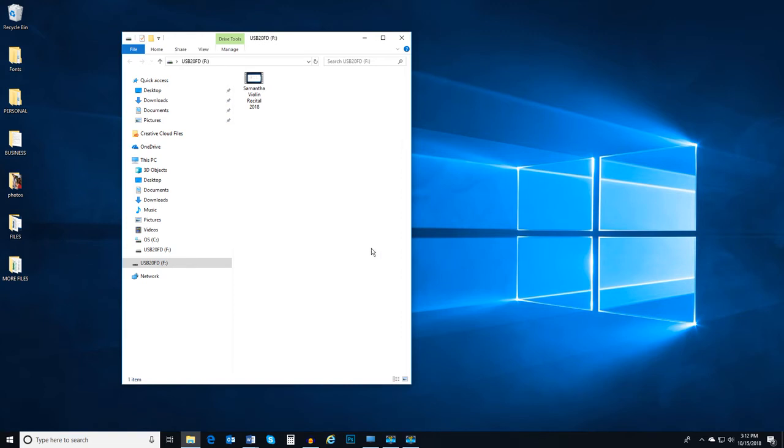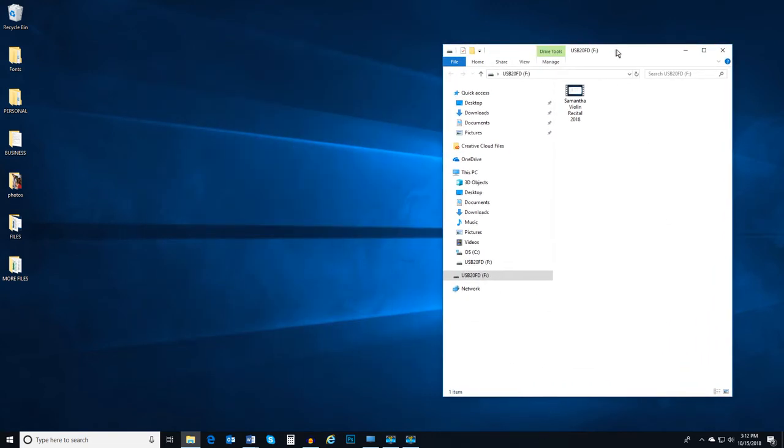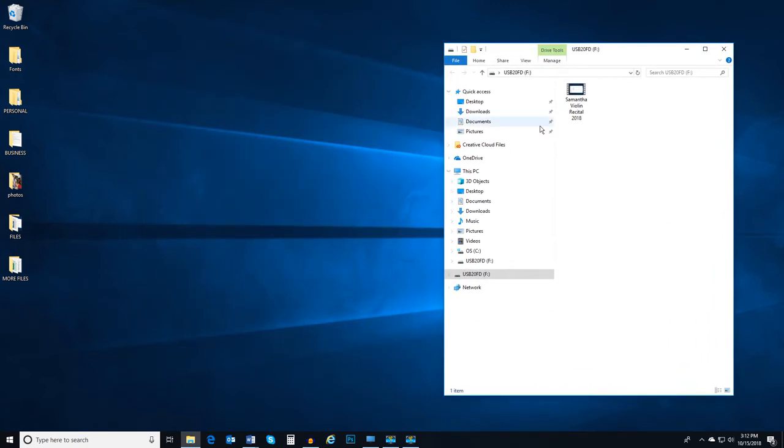First, move the portable drive file explorer window to one side of the screen. Then open the folder where the file you'd like to share is located.